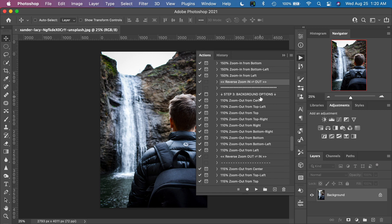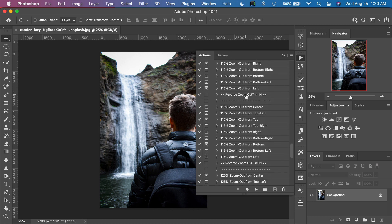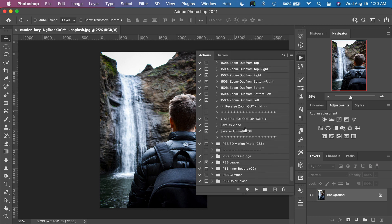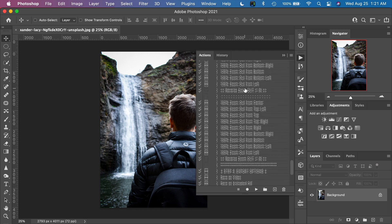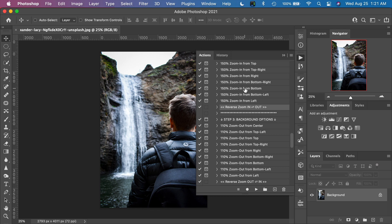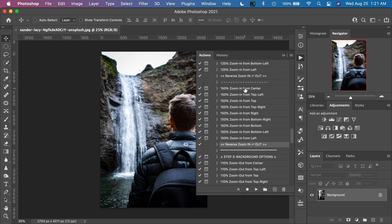Once you've done your subject zooming and your background zooming in Step 3, you move on to Step 4, which is exporting your final piece of art. There are two options: you can save it as a video file, which is especially useful if you're creating a slideshow, or you can save it as an animated GIF, which you would use on the web if you're sharing on social media or your website. You can also save it in both formats. You will be prompted as you use this action to move through the steps, so you'll never forget what comes next.